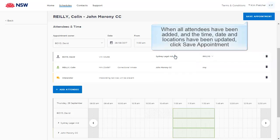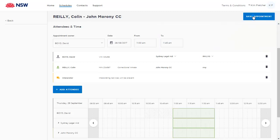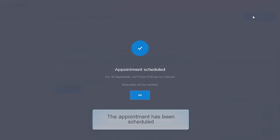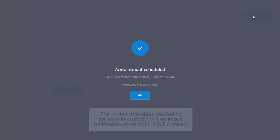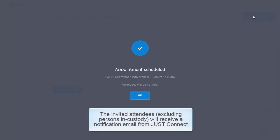When all attendees have been added and the time, date and locations have been updated, click Save Appointment. The appointment has been scheduled. The invited attendees will receive a notification email from JustConnect.